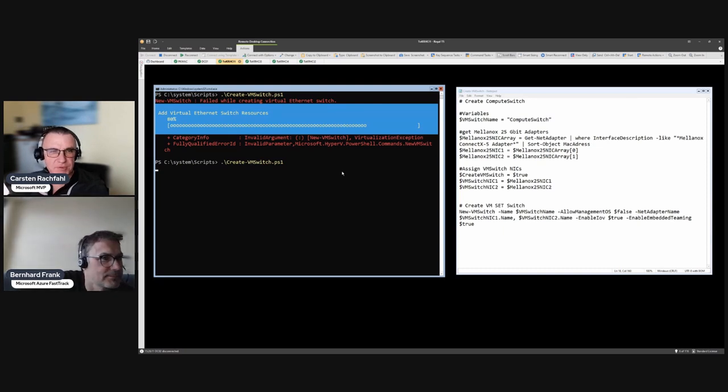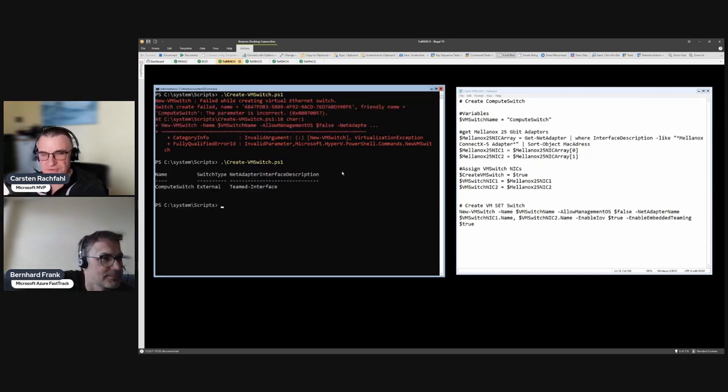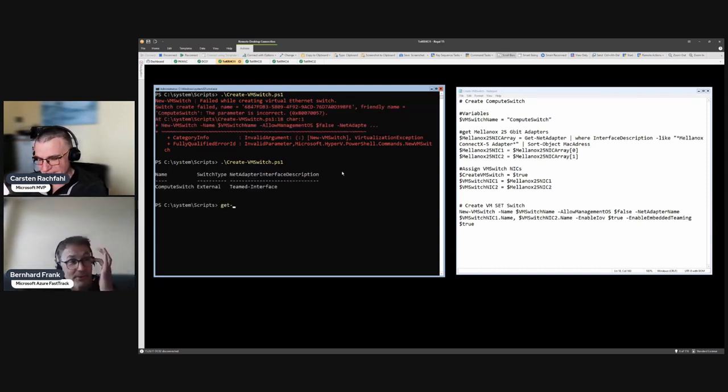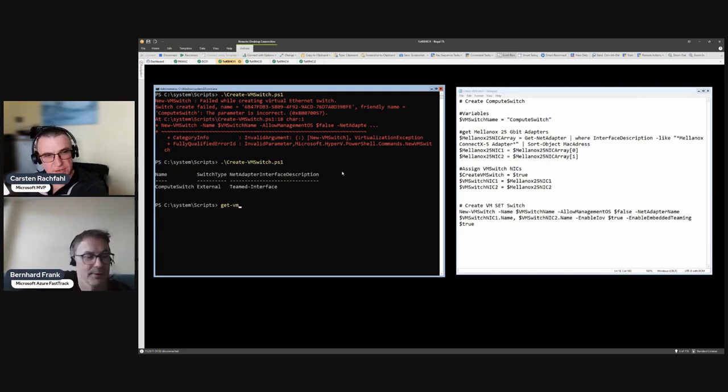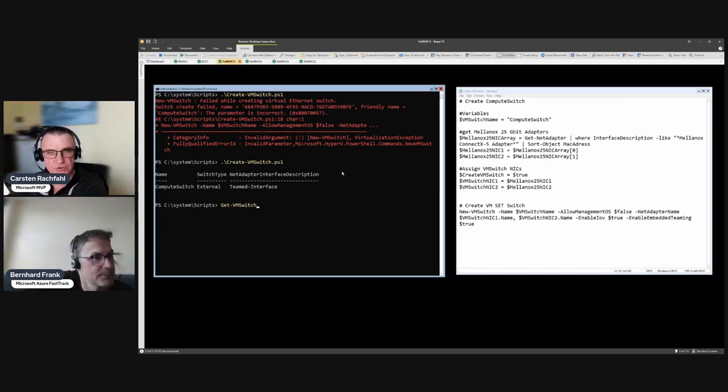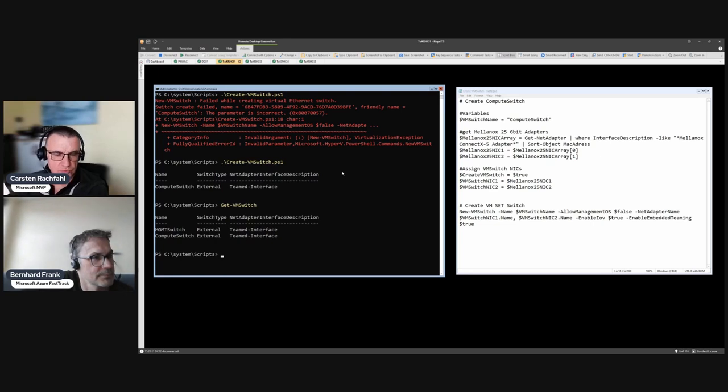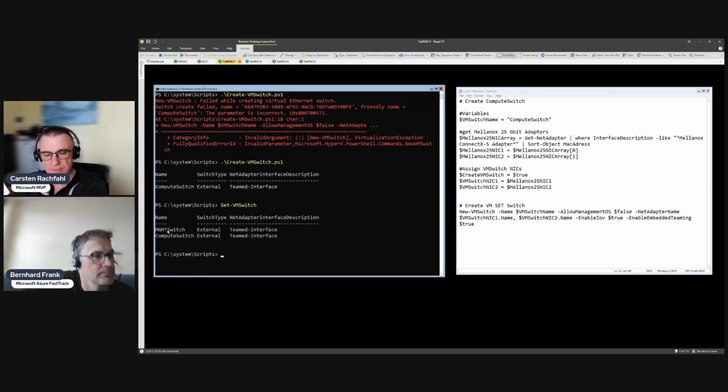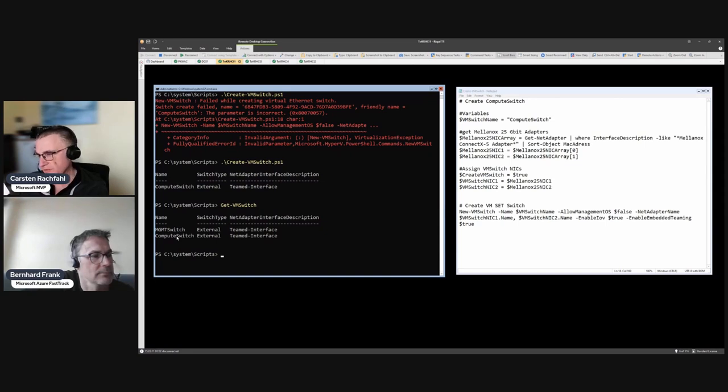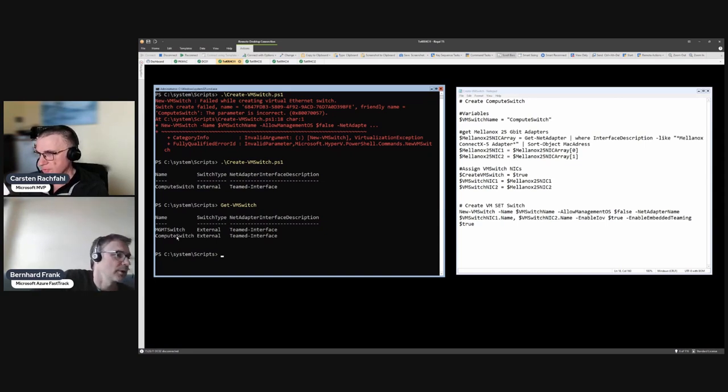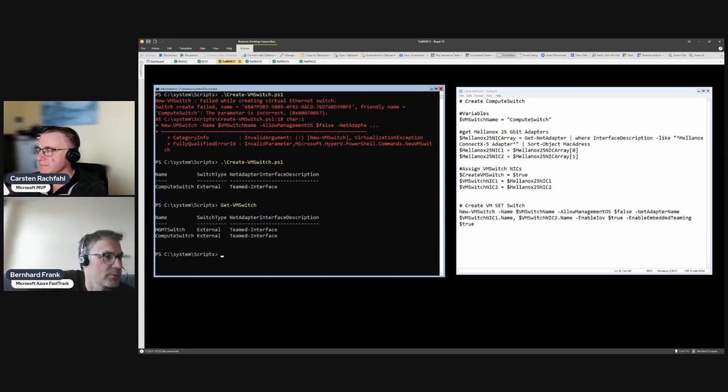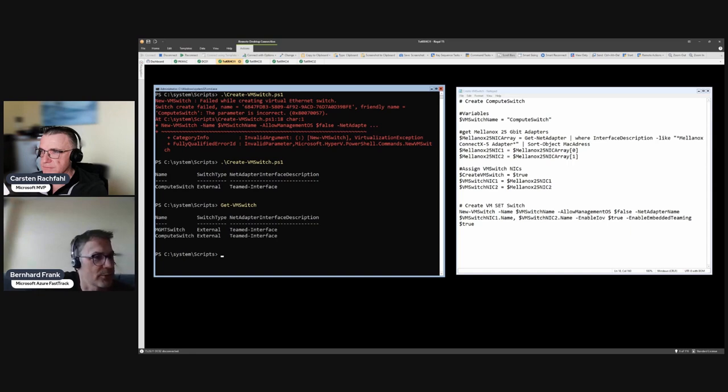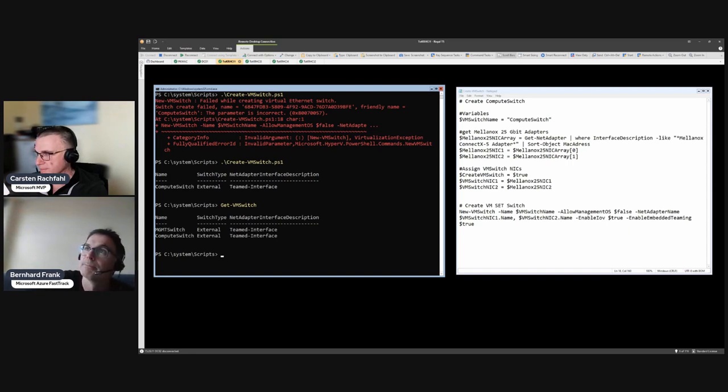I will ask PowerShell for the VM switches and we should now have two. Right, we have our management switch with the two 1 gigabit adapters and our compute switch with the two 25 gigabit adapters. Okay, so now we would be ready to, you know, if we would have a cluster already up and running we could create virtual machines sitting on that compute switch. Exactly.